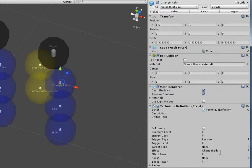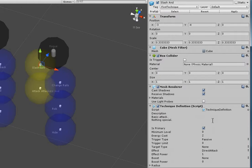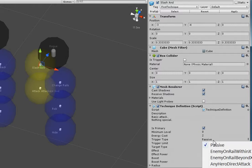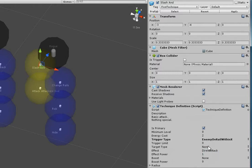So change rails is the effect type of change rails. On the other hand, the slash is the effect type of direct attack with an energy cost of 2. For some reason it's set to trigger type of passive, which we don't want. We want enemy on rail within x, and we'll set x equal to 2.